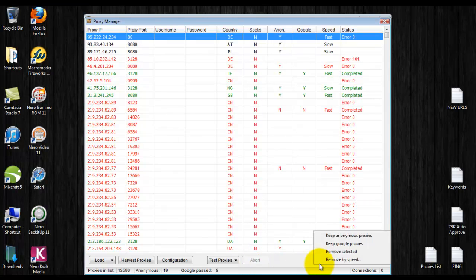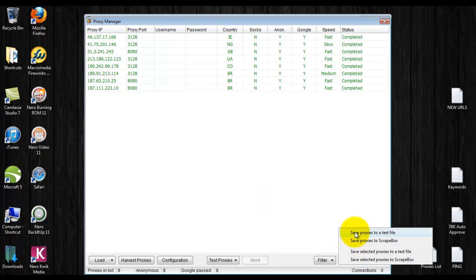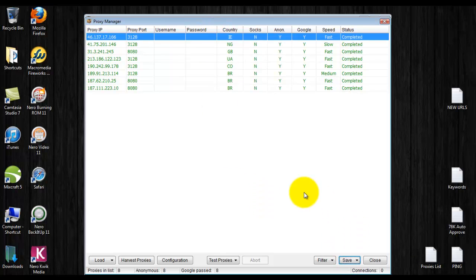Go to filter, keep Google proxies. There's the Google proxy we just had. Then you click save to a text file. Just remember where you saved it.